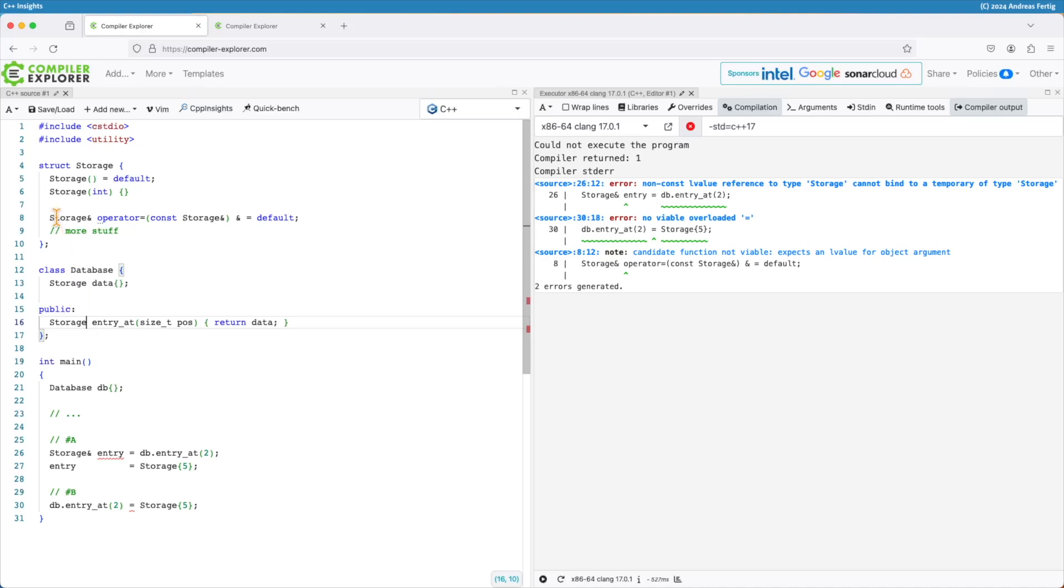Line number eight here, this is what I'm trying to teach you. Consider making the assignment operators, the copy assignment and the move assignment, L value only.